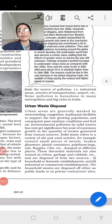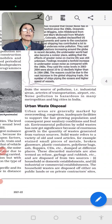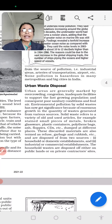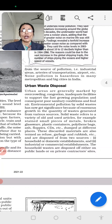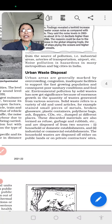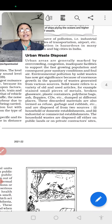Urban waste disposal — urban areas are generally marked by overcrowding. The congregation of population indicates that facilities must support a fast-growing population. Every type of facility is required, and the growing population increases very quickly. Consequently, poor sanitation conditions arise. Environmental pollution by solid waste has now become significant because of the enormous growth in the quantity of waste generated from various sources.